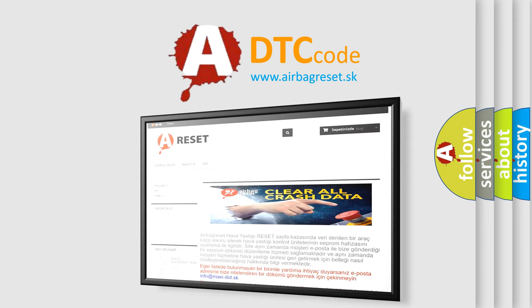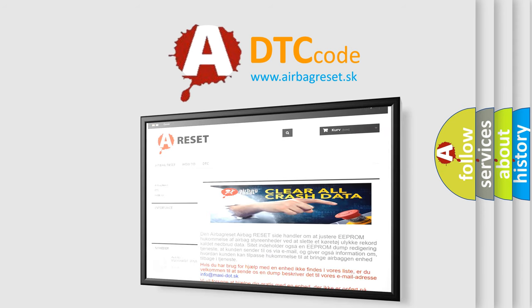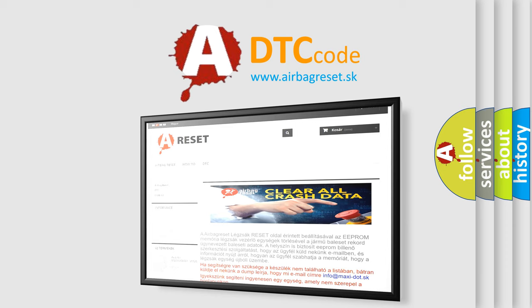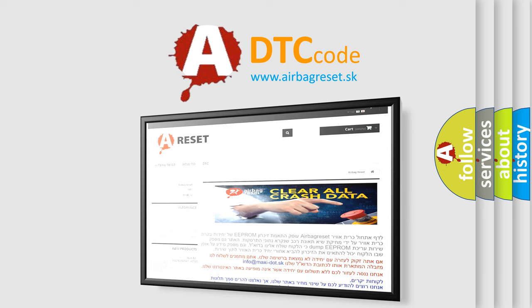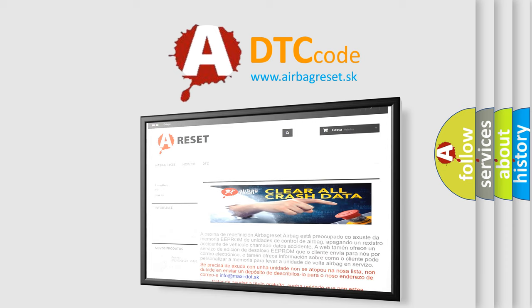The Airbag Reset website aims to provide information in 52 languages. Thank you for your attention and stay tuned for the next video.